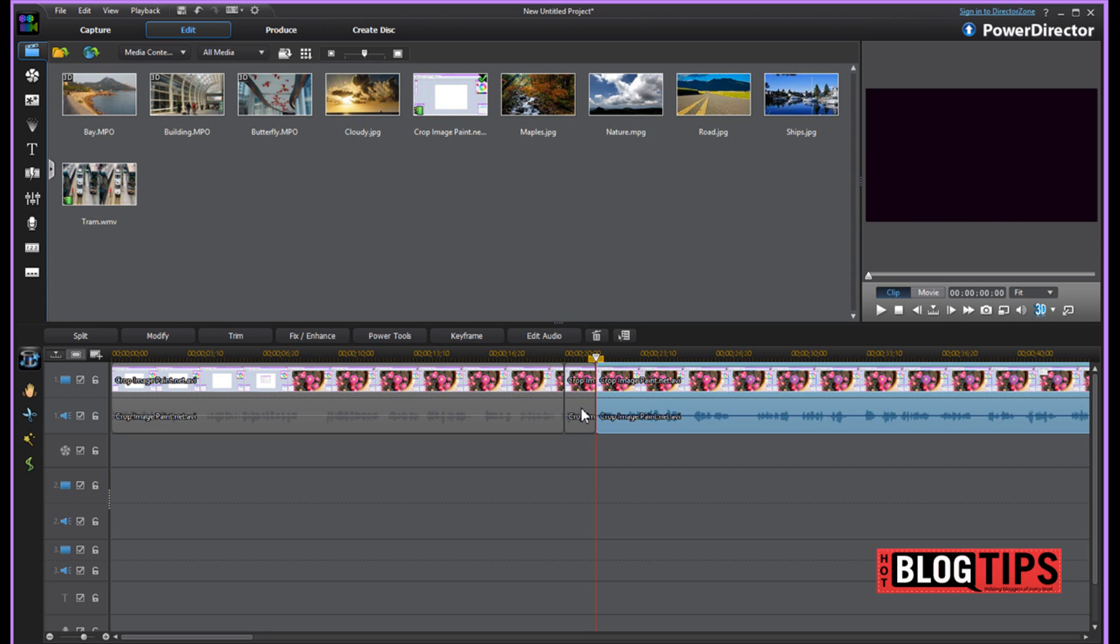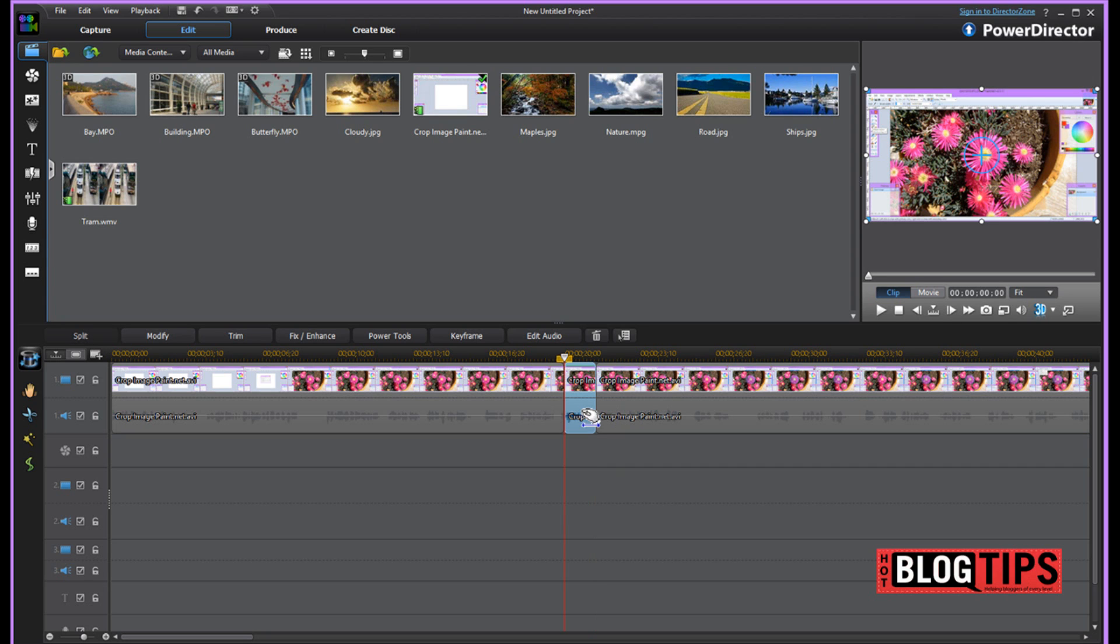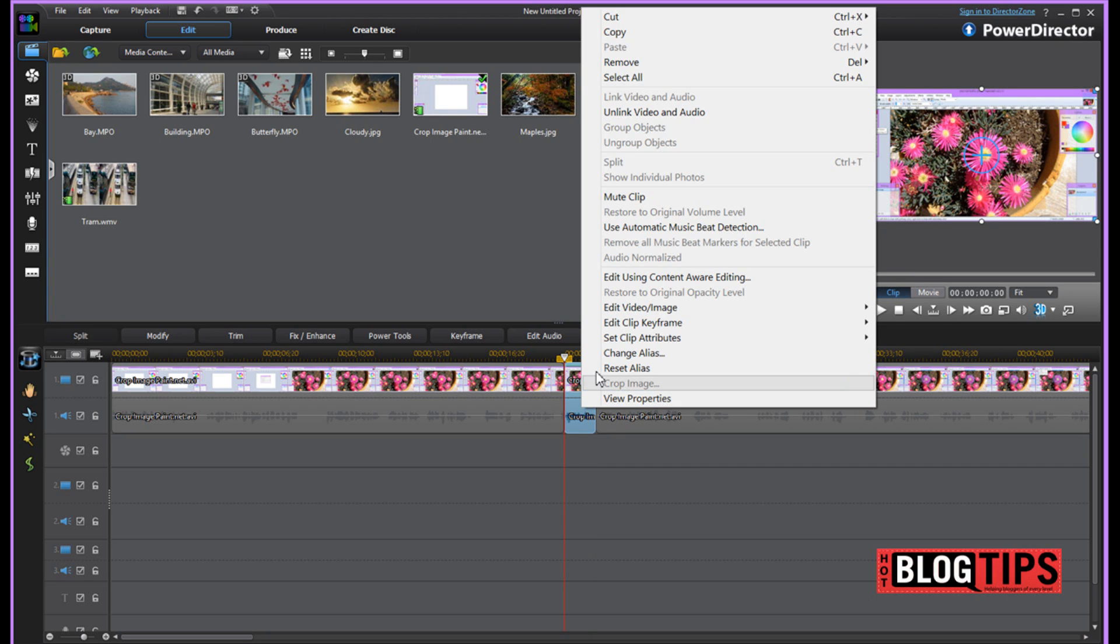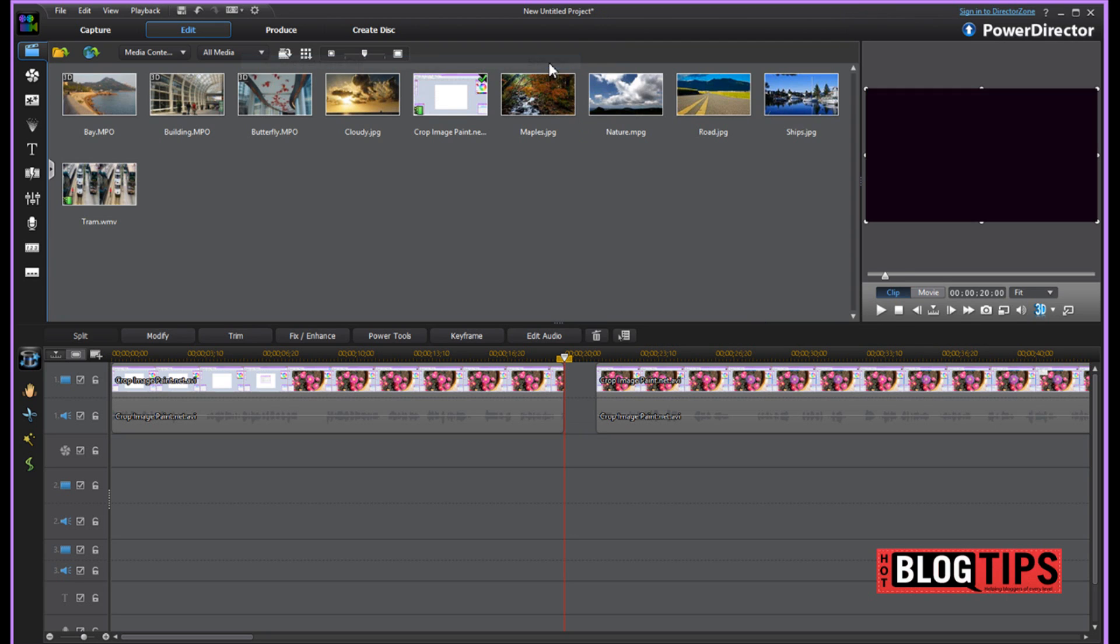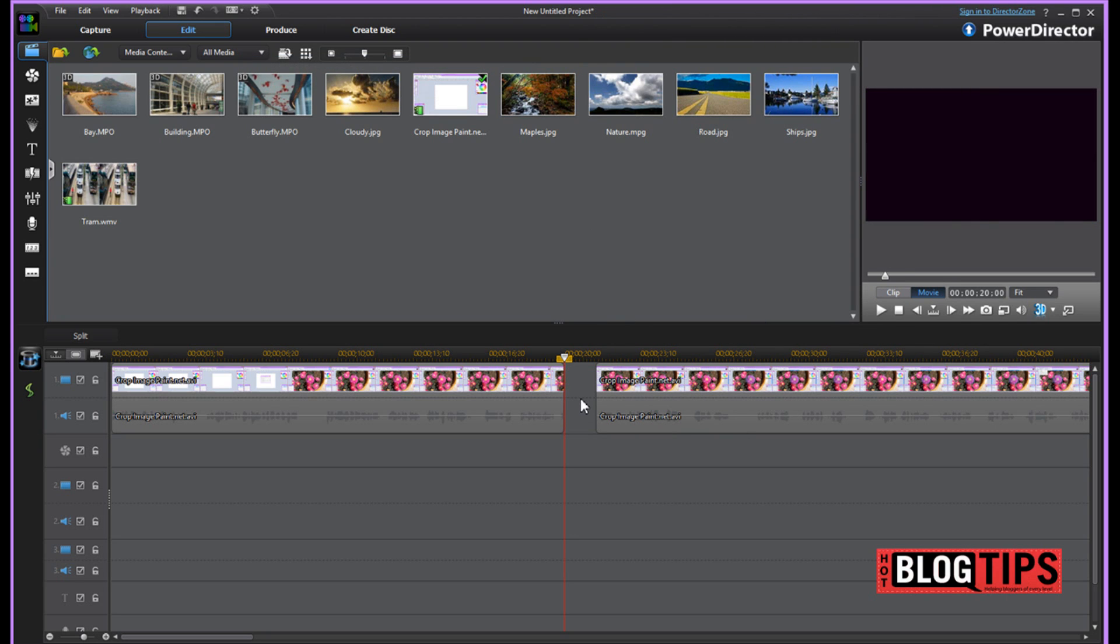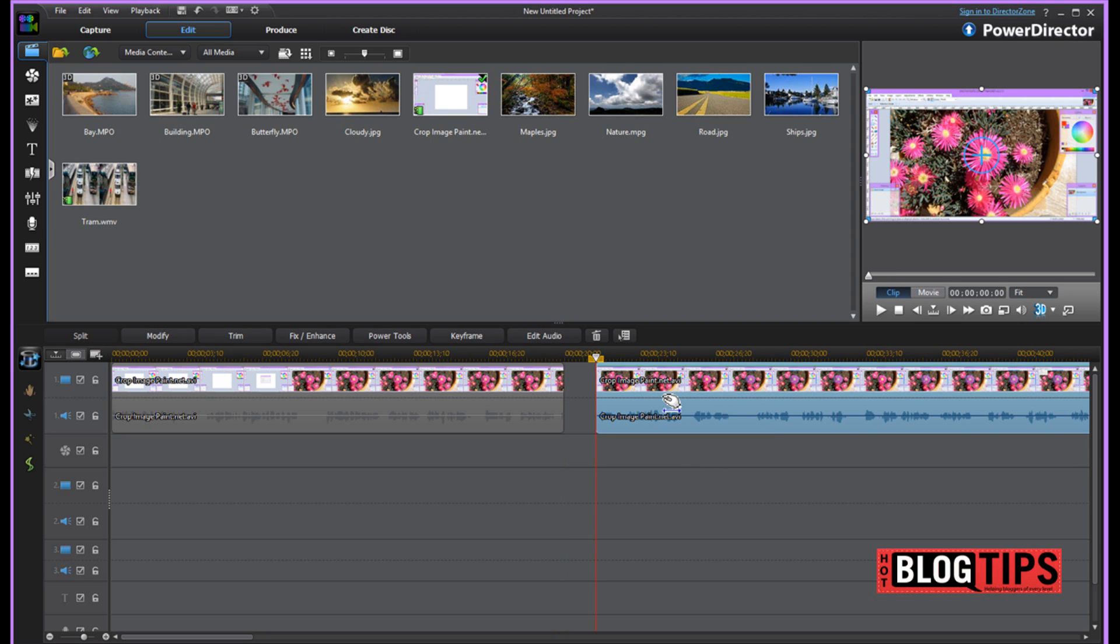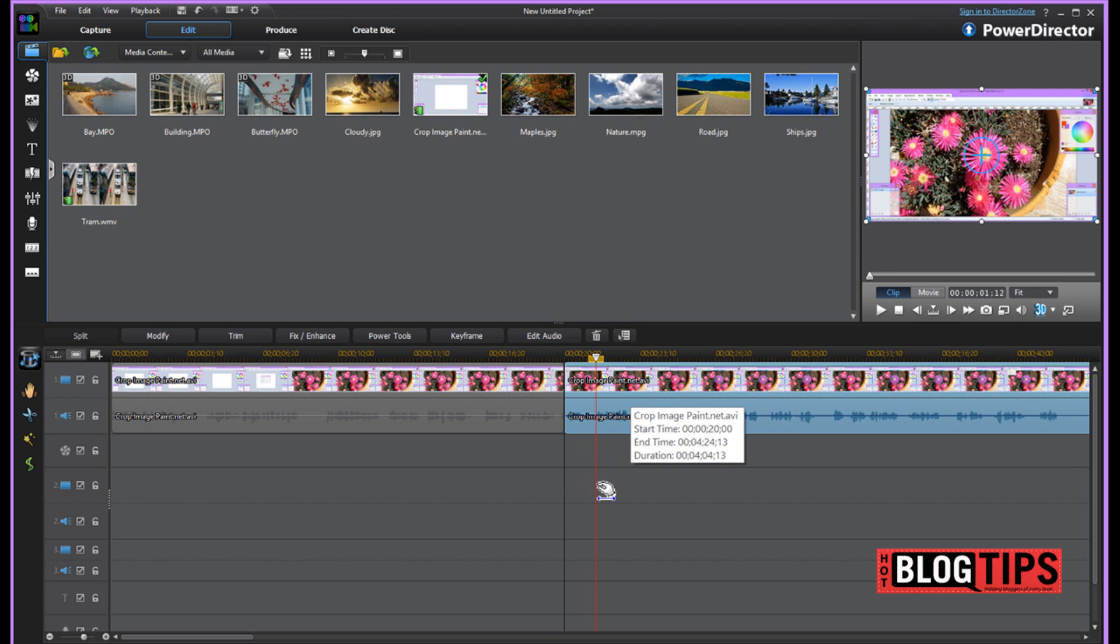Here we have this section right here that we don't need in our video. I'm going to right click on my mouse. Remove. And now there's a gap right now, but just like we did before, you grab it and slide it over.